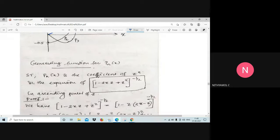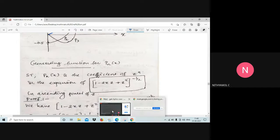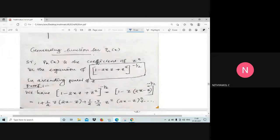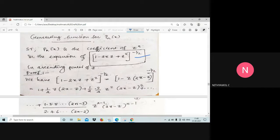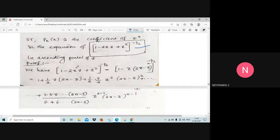Next, the generating function of pn(x). We need to show that pn(x) is the coefficient of z raised to n in the expansion of (1 − 2xz + z²)^(−1/2). This is the generating function of pn(x).